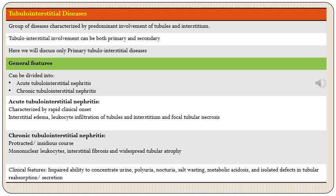Regarding clinical features, glomerular diseases and tubular diseases have slightly different clinical presentations. The two key functions of tubules — the ability to concentrate urine and ion exchange — will be affected. There will be impaired ability to concentrate urine presenting as polyuria and nocturia, along with salt wasting, metabolic acidosis, and isolated defects in tubular reabsorption or secretion.